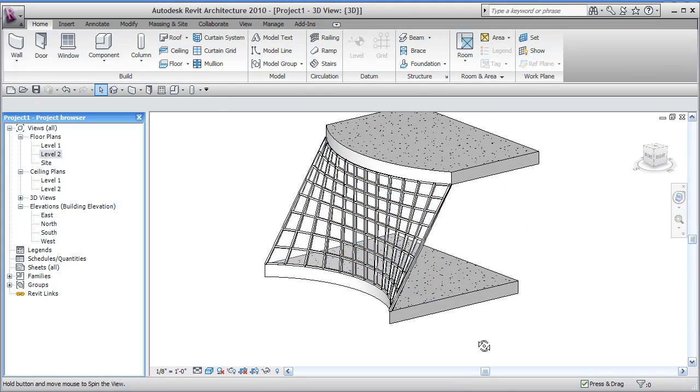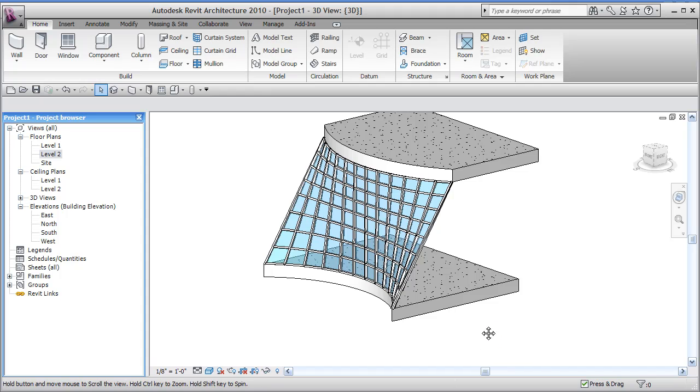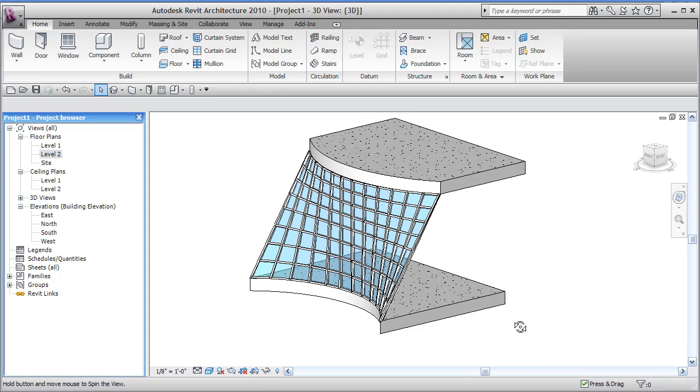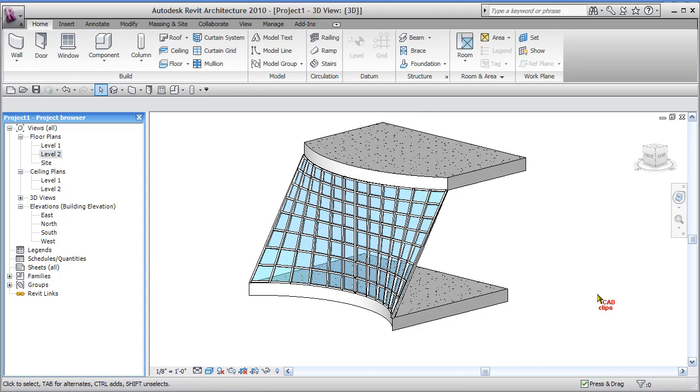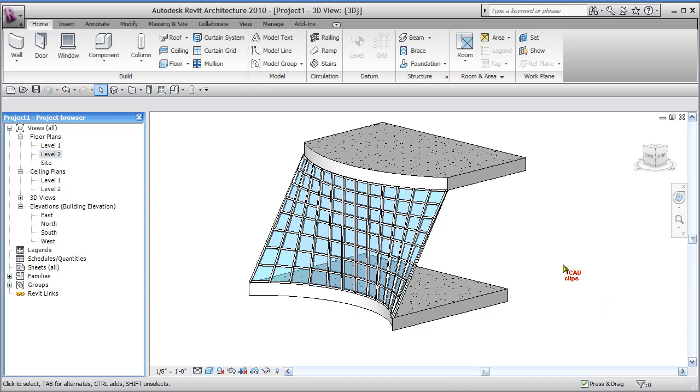And then we've got our curtain system, which basically is exactly the same as the way it used to be with the curtain system by lines. But now we're doing it by creating a mass form first, converting that to a curtain system. Then we add our grids. Then we add our mullions.